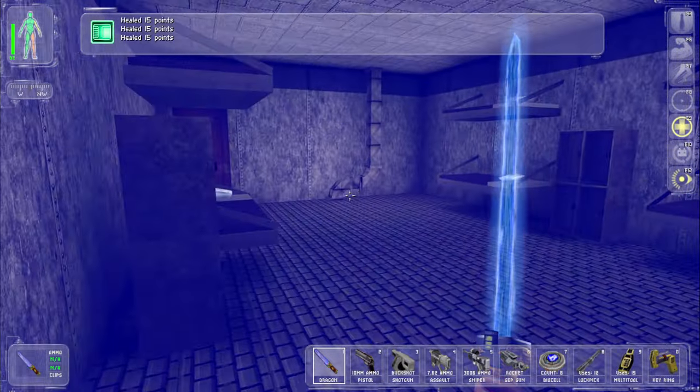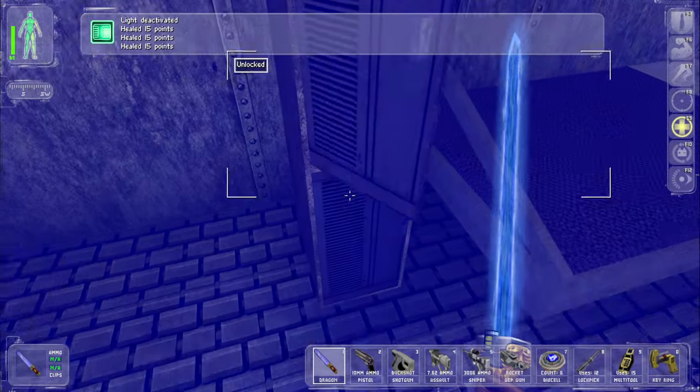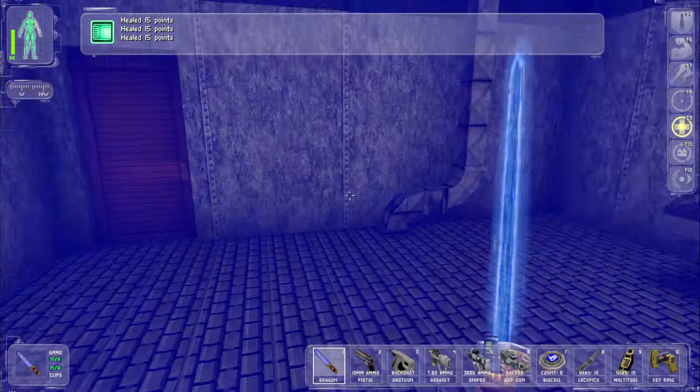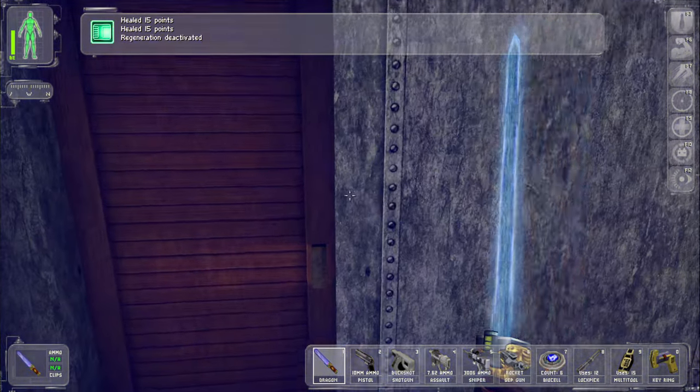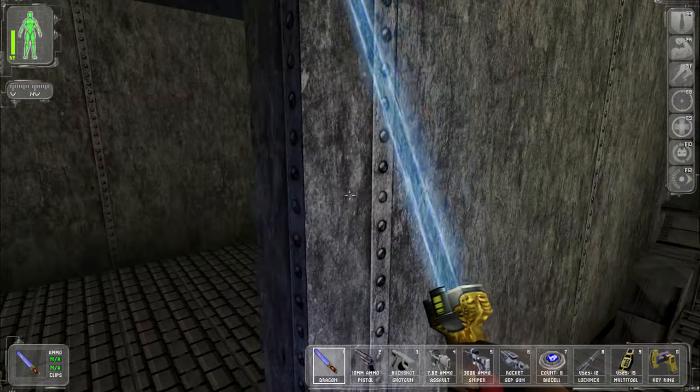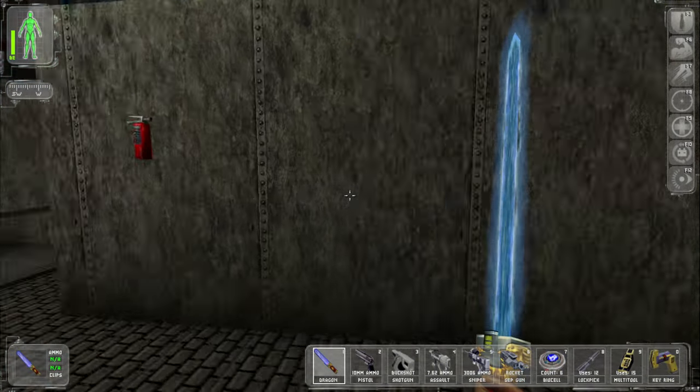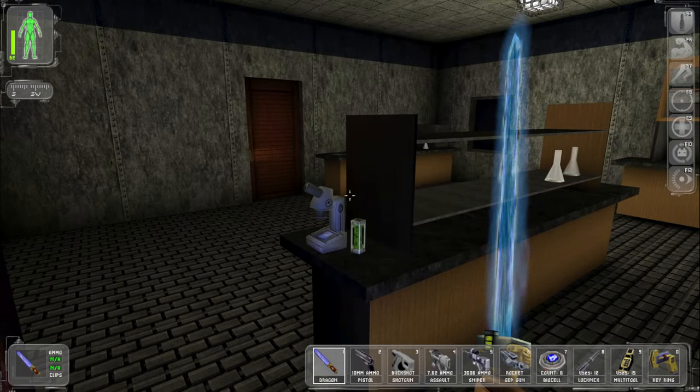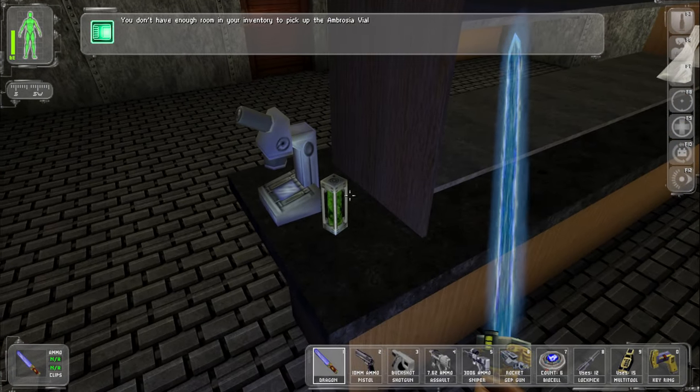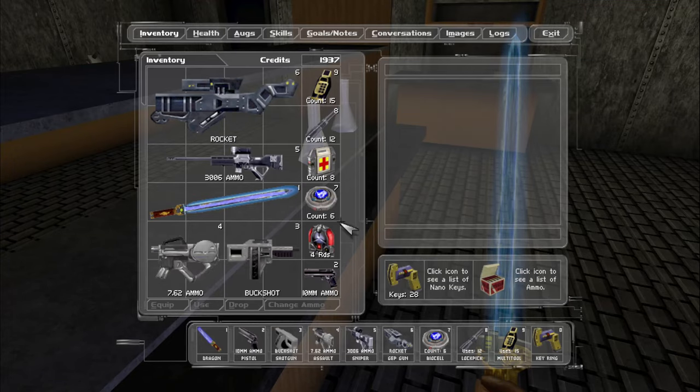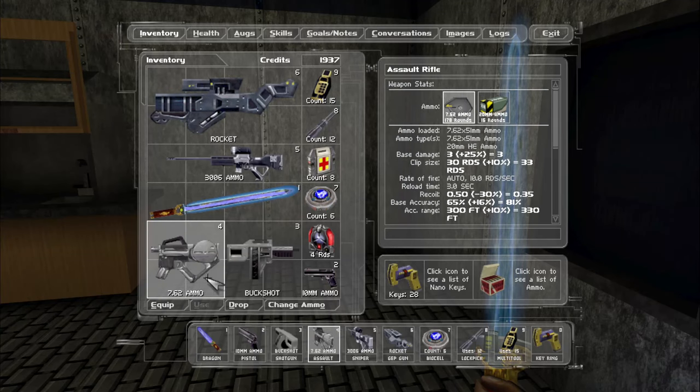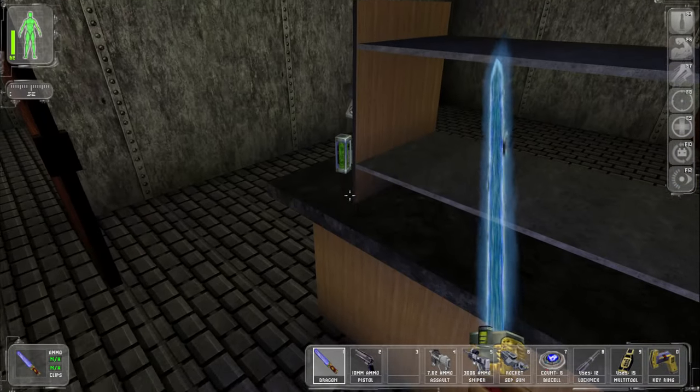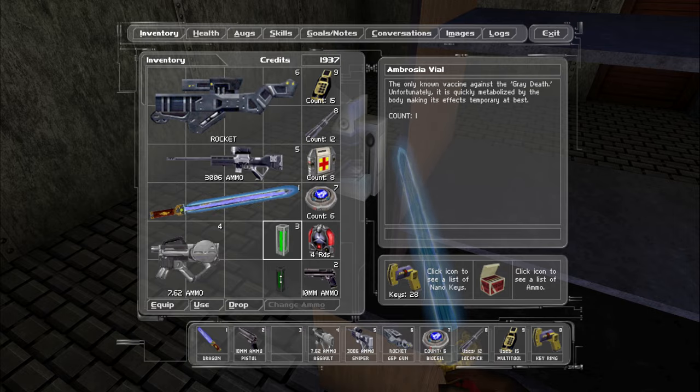I was robbed. Ambrosia vial, alright, we want that. We want to get that for, what's his name, I have so much shit, okay, you know what? I'm dropping the shotgun, sorry shotgun, I just do not have the inventory space and you are just not that good.